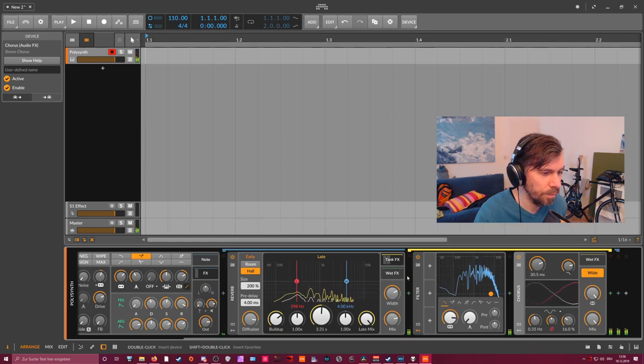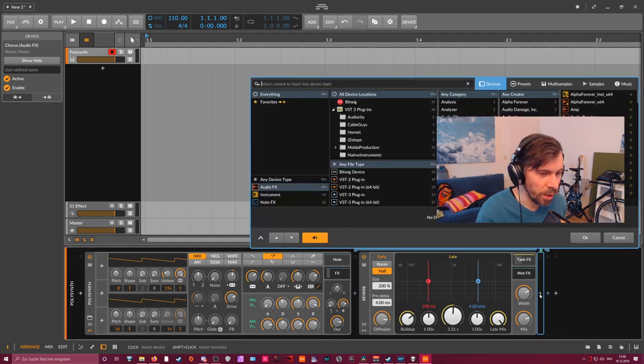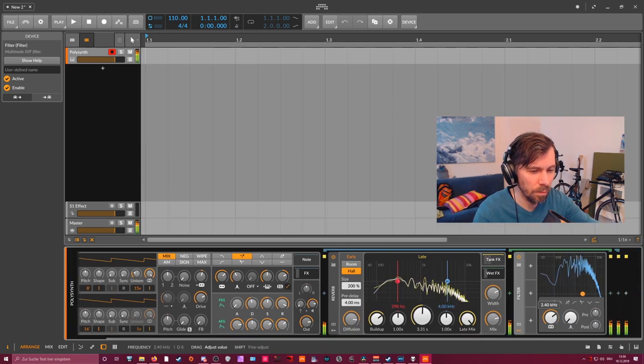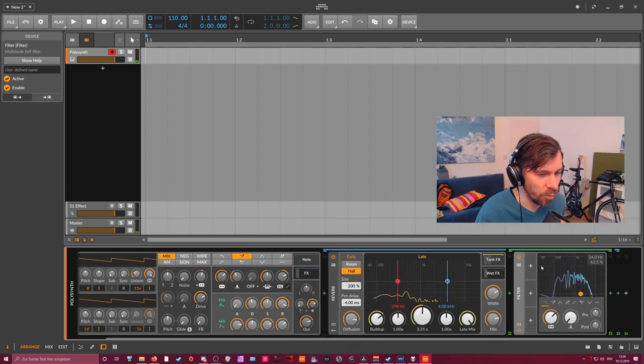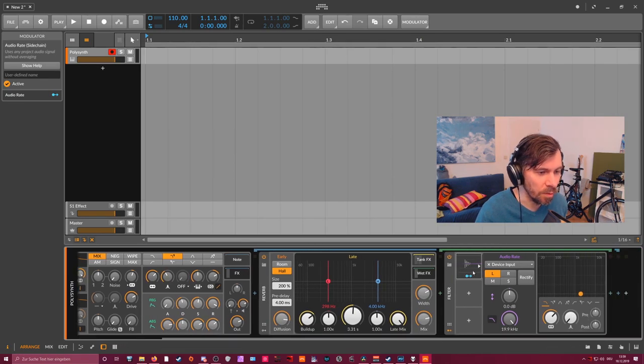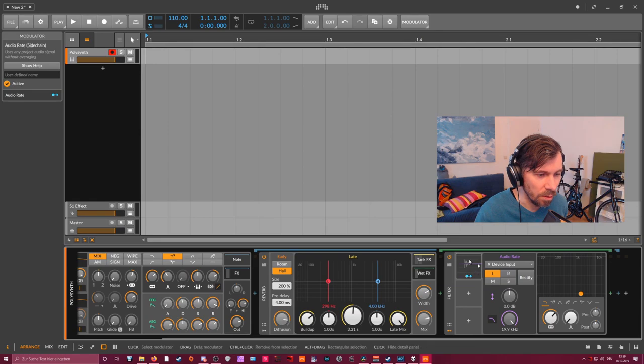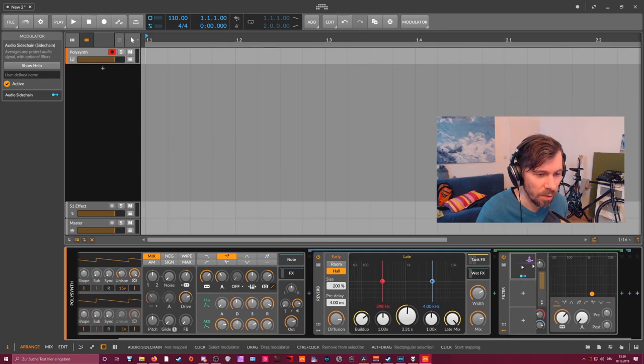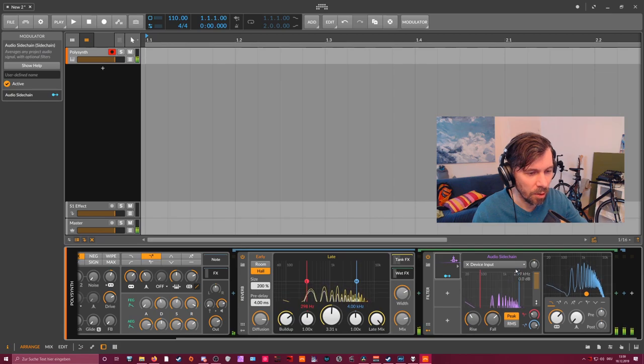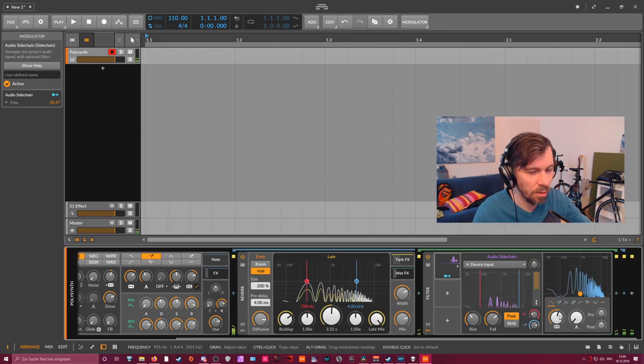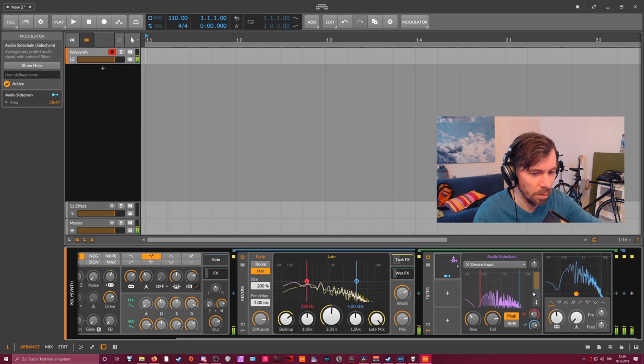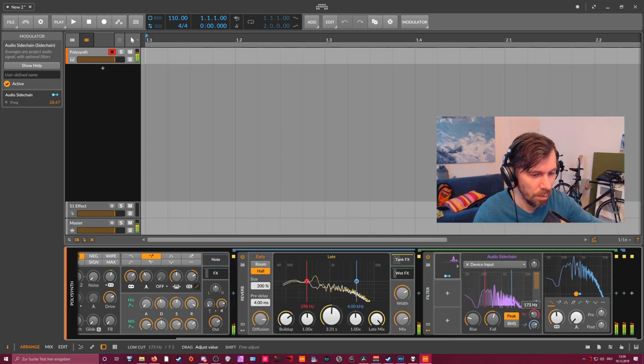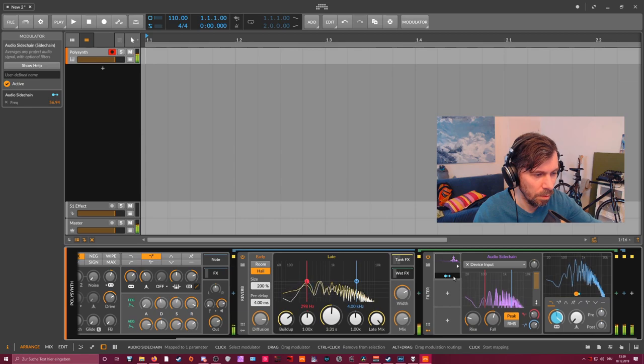Remove the top end a bit. So that's something we can do. Maybe here at the end of the wet FX we can also add a filter. And maybe to bring in some dynamic we add an audio rate modulator, so everything that goes into the filter here is analyzed. Or maybe let's go for an audio sidechain so we can use the amplitude that goes in and modulate the filter just a bit.